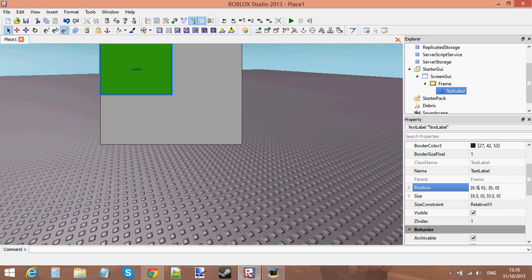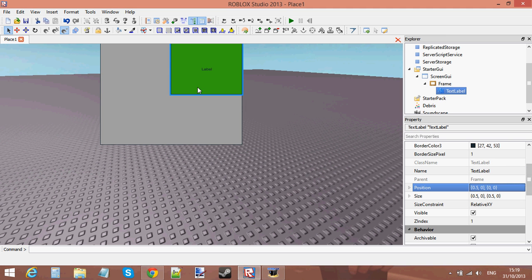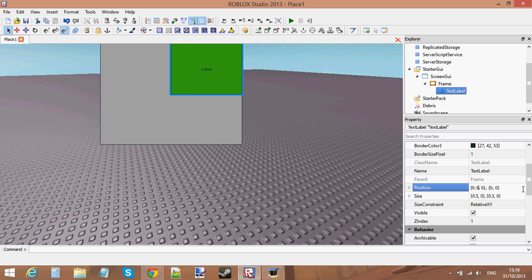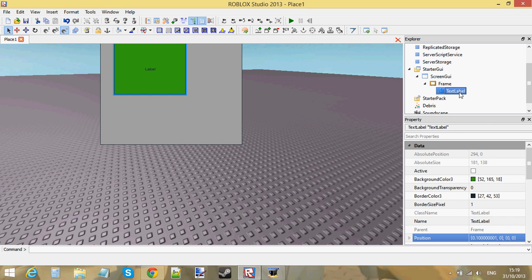Same thing with the TextLabel. If I change the position to 0.5 in X, it moves it all the way to the right of the Frame. That's because we're taking the left side of this TextLabel — the left side is halfway across the frame. If I change it to 0.1, the left side would be 10% of the way across the frame. You'll understand it more when you play around with the values.